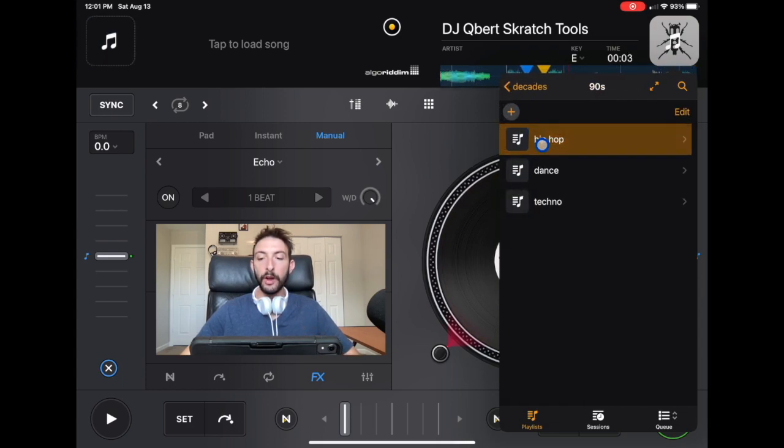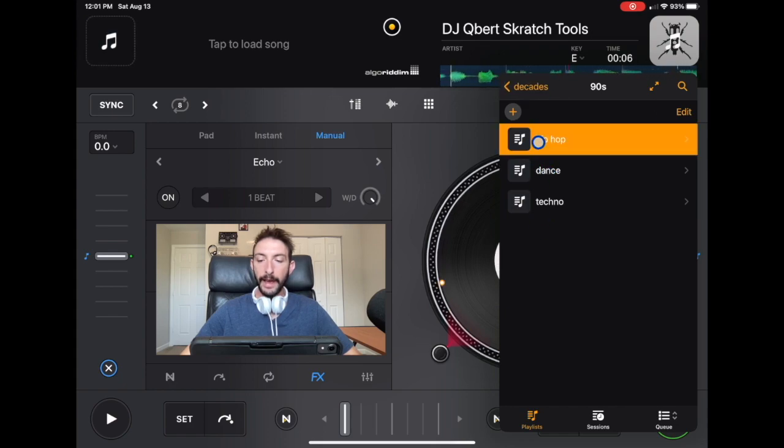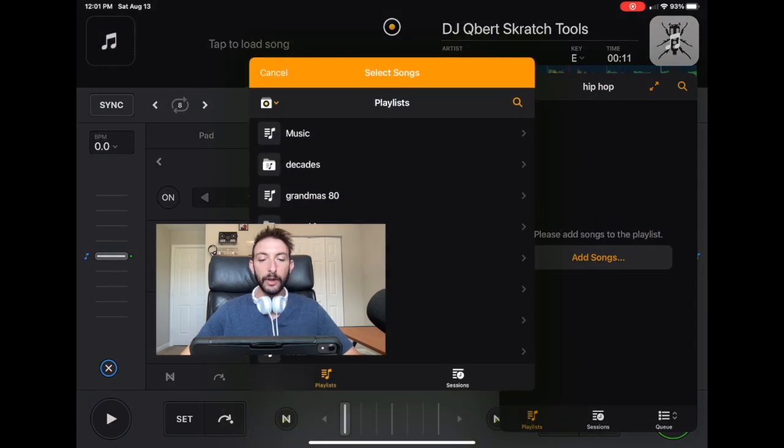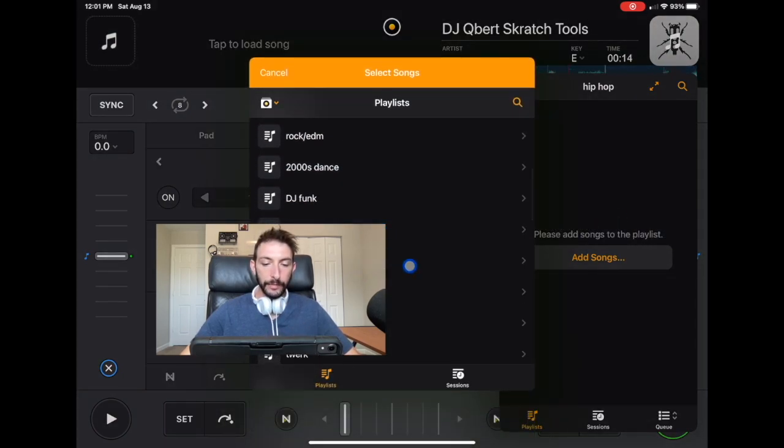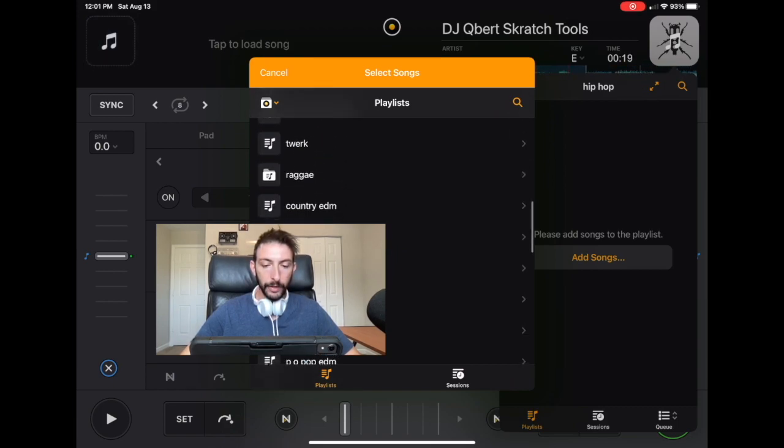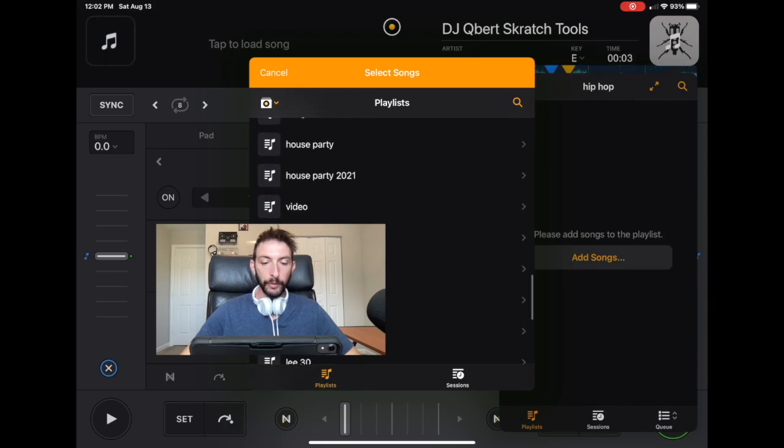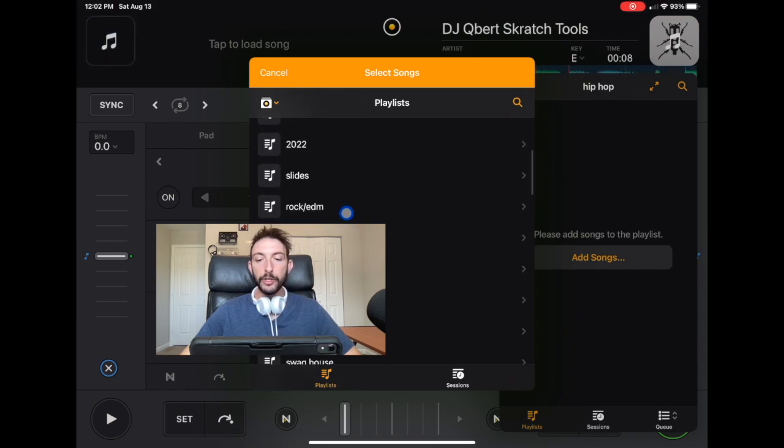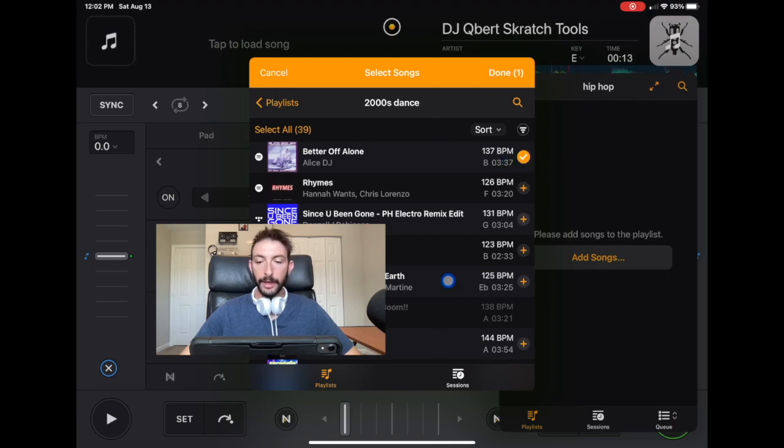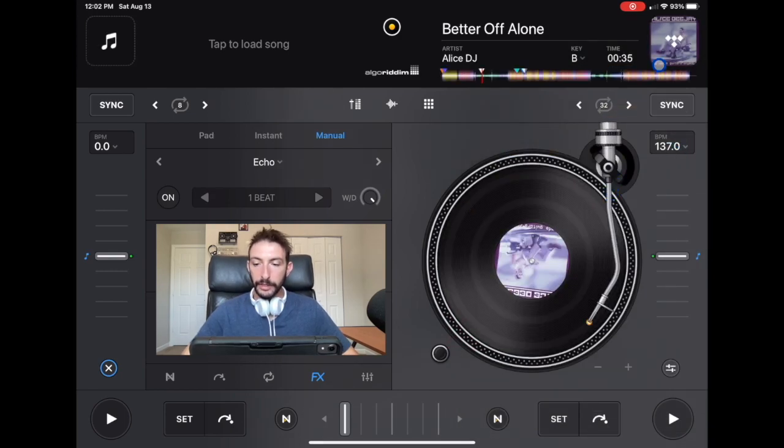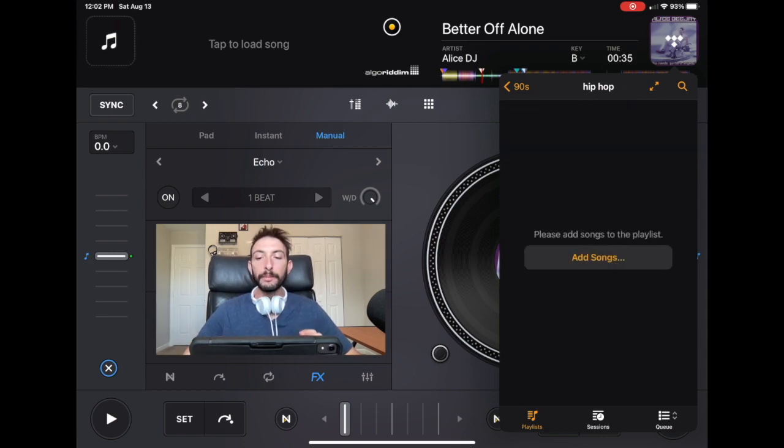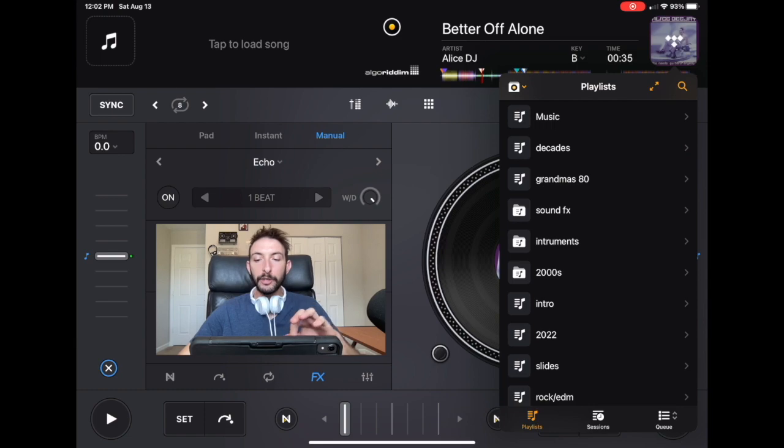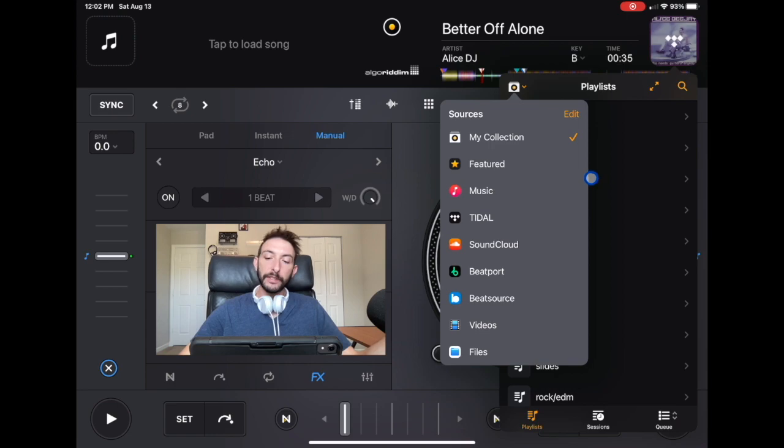If we go over here to add songs, you could add it from library. You could add these songs from any of your library. I already have one for the 2000s. If we go over here, 2000s dance, you could add these songs by just pressing add. And then done. And now these songs will be there. If you want to delete them, you just could slide them over and delete them. But with that, you'll only be able to get songs from your playlist that you've made into your sources.